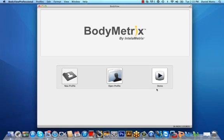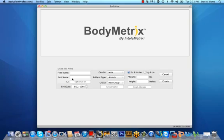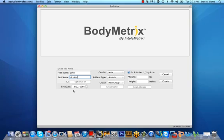To create a client profile, click on the new profile icon and enter the client's first and last name. You have the option to create an ID which can be useful for environments that require a level of anonymity or restricted access. Next, enter your client's birthdate by highlighting and typing the month, day, and year or by using the up and down arrows.